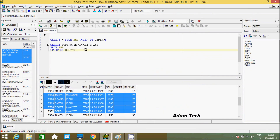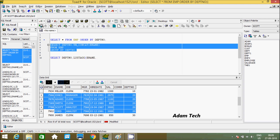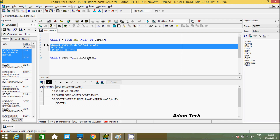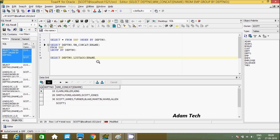Now let's use the next method — the LISTAGG function. Write a select statement and select dpt_number. LISTAGG is also an aggregator function. Unlike WM_CONCAT, which uses a comma by default, with LISTAGG you have to specify the separator character. I am going to use a comma in single quotes. After that, you have to use the WITHIN clause.